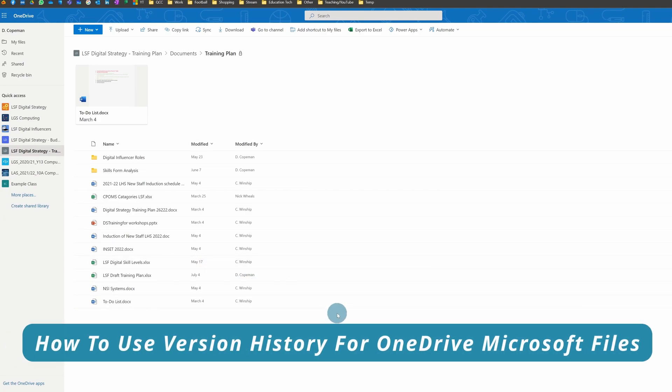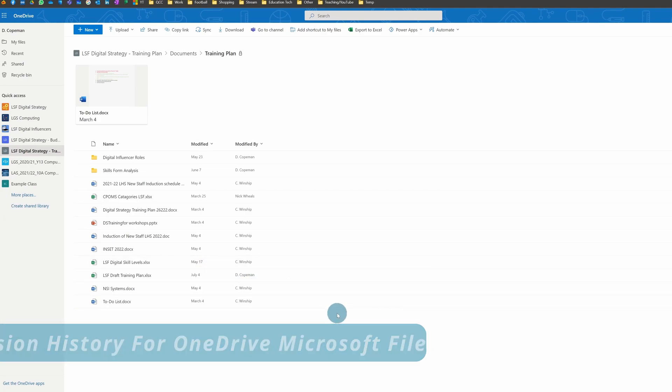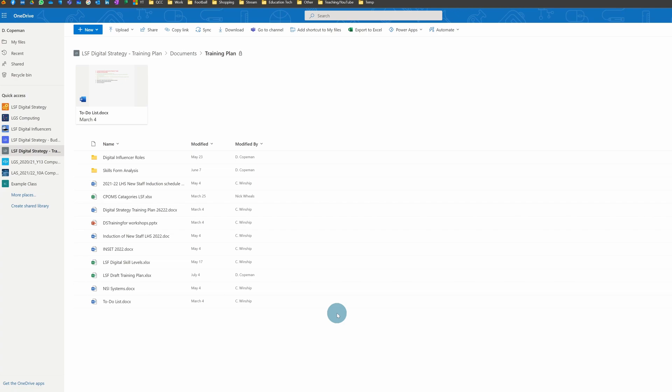Version history is a really powerful tool built into all Microsoft documents that are stored in OneDrive, including Microsoft Word, PowerPoint, Excel, etc.